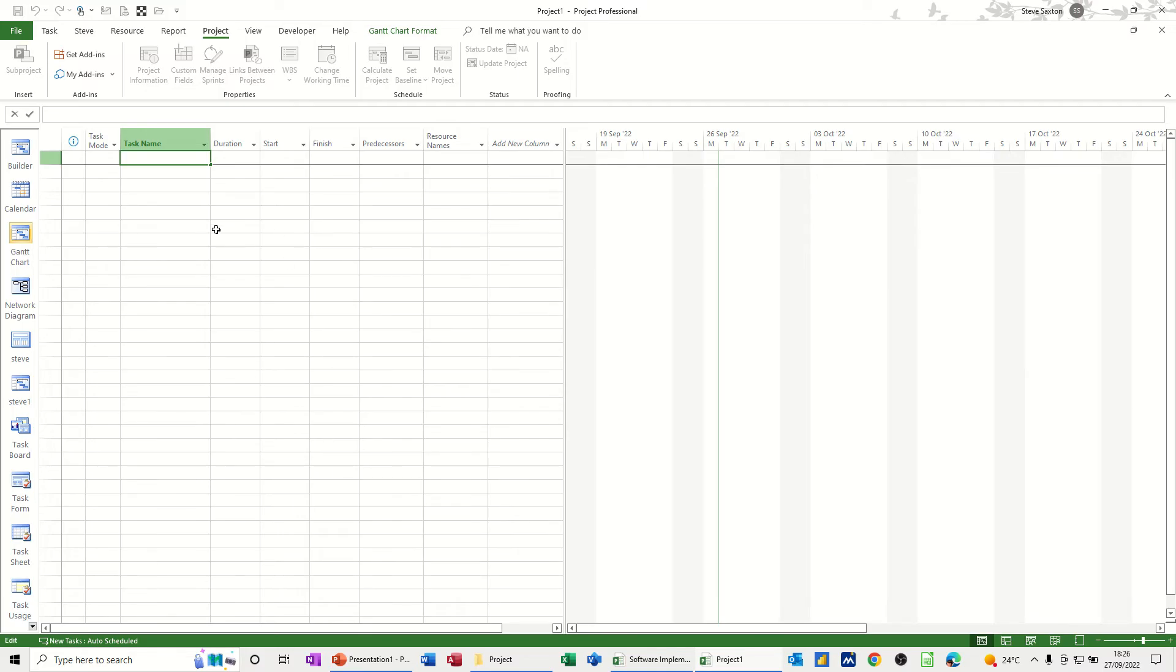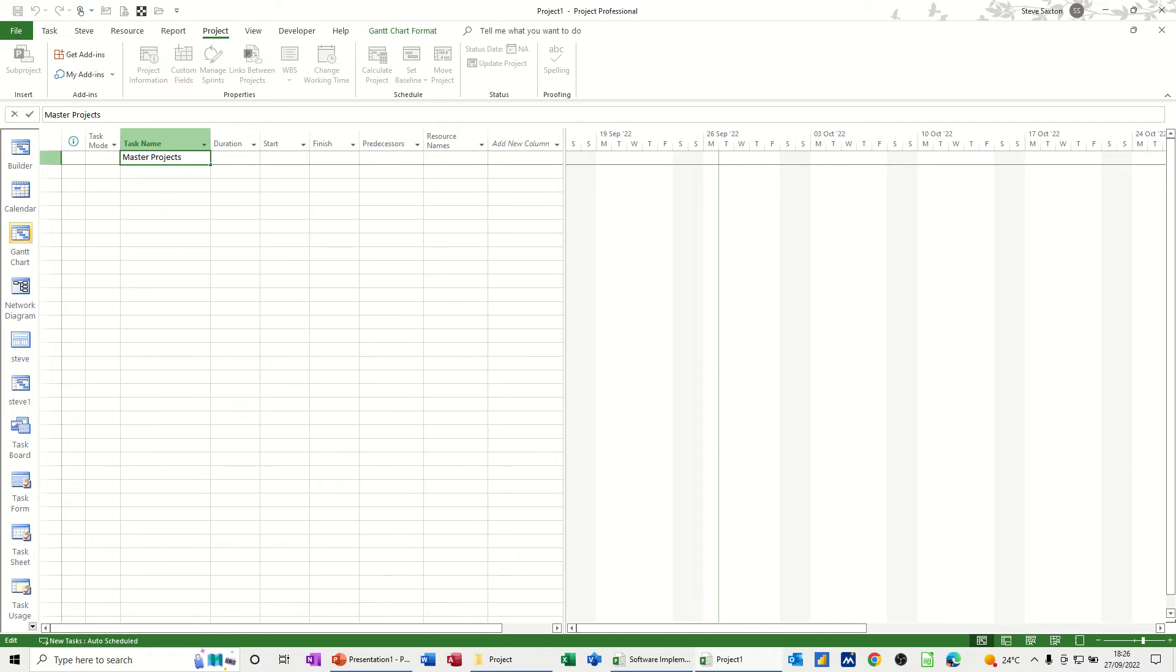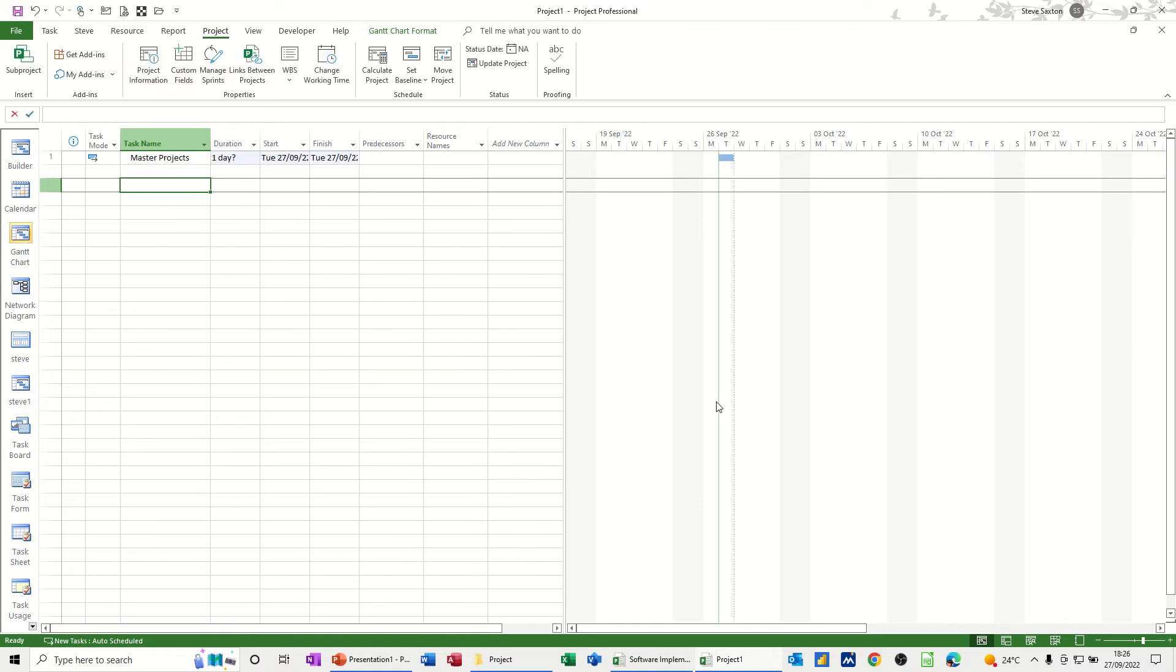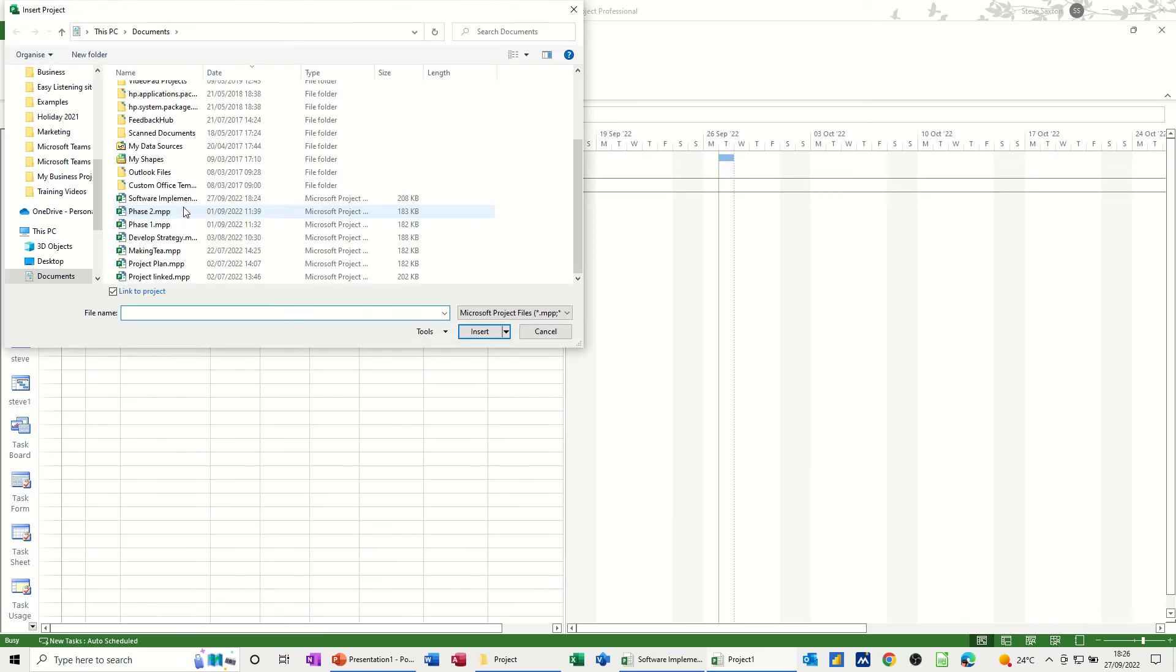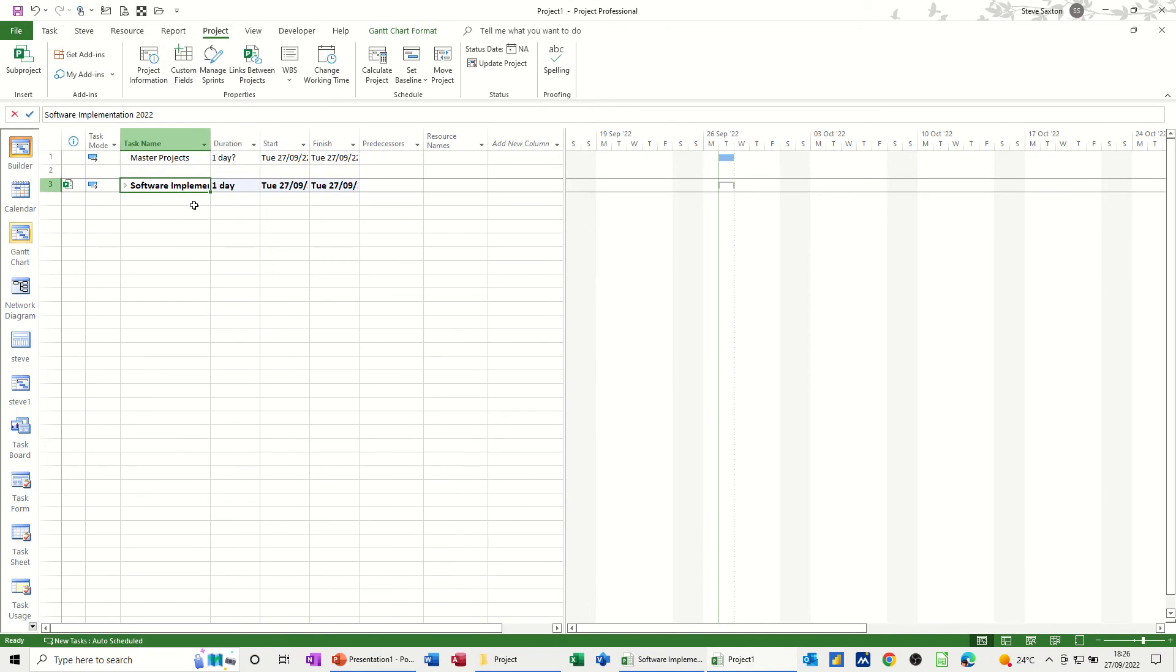So first of all, I've got this blank file which I'm just going to call master projects and then I'll get going bringing the files in. So master projects and then just give myself a space. The first one is, I'm on the project tab sub-project and then you just navigate to where they're sitting so I'll go for software implementation, comes in.